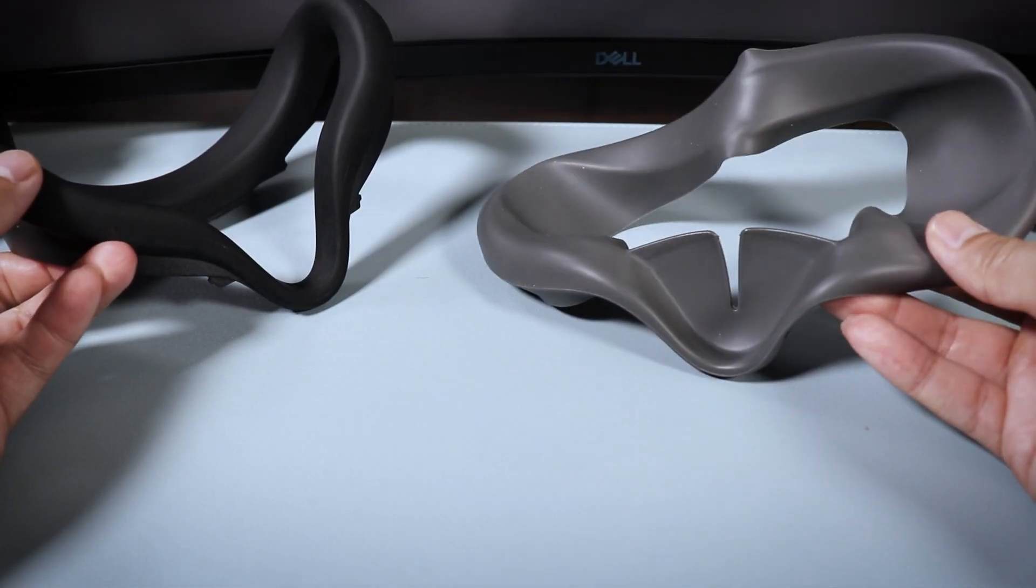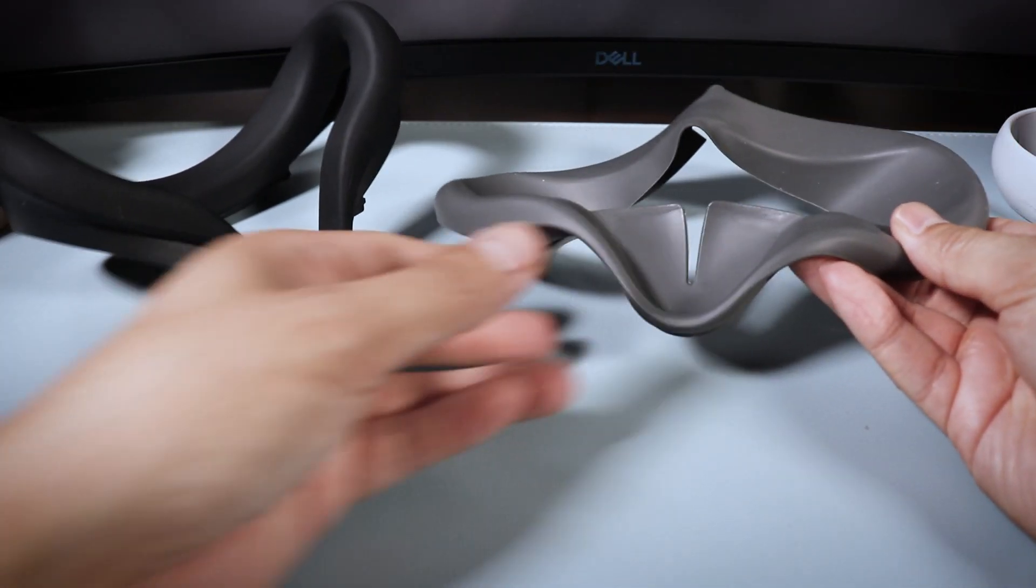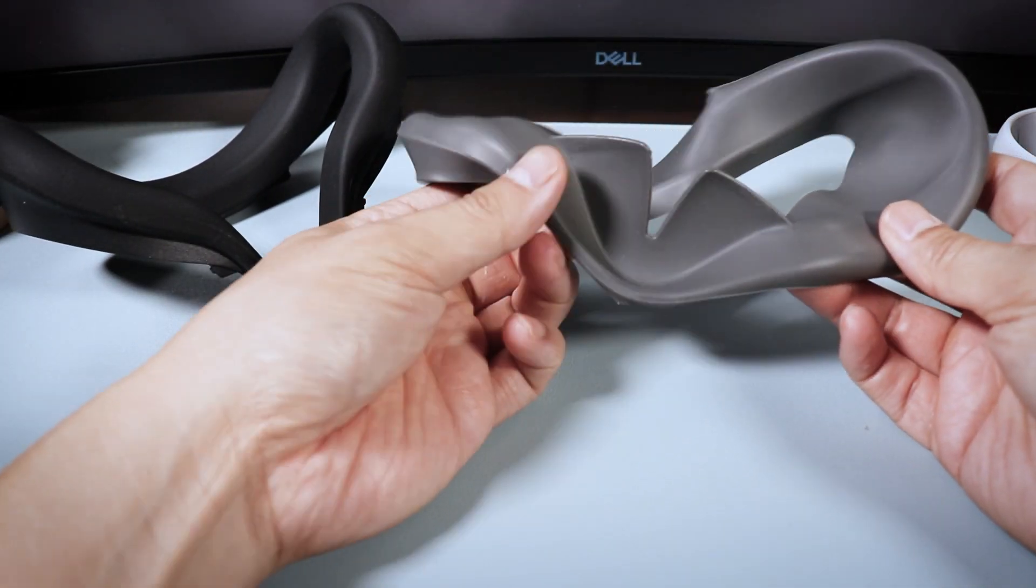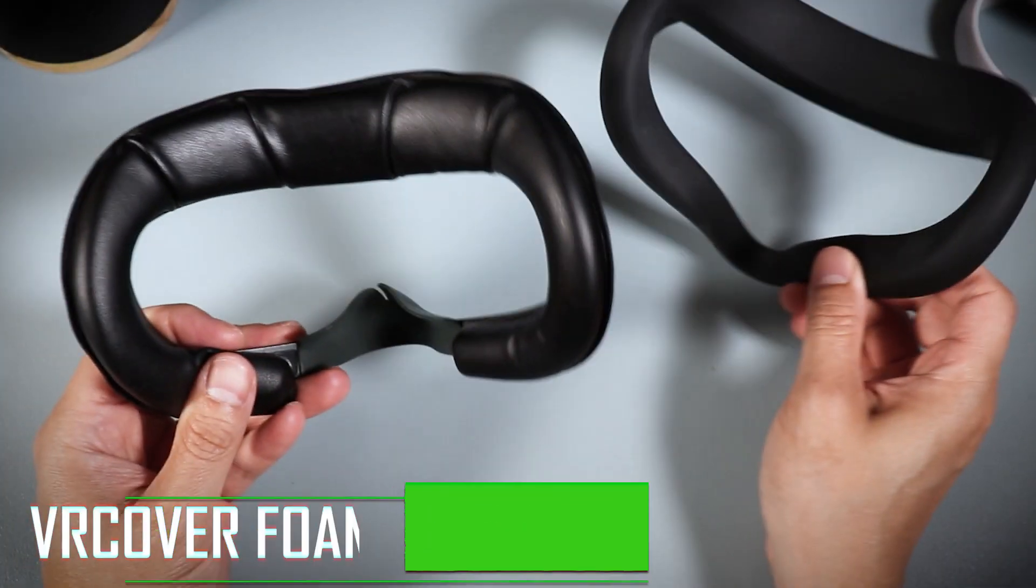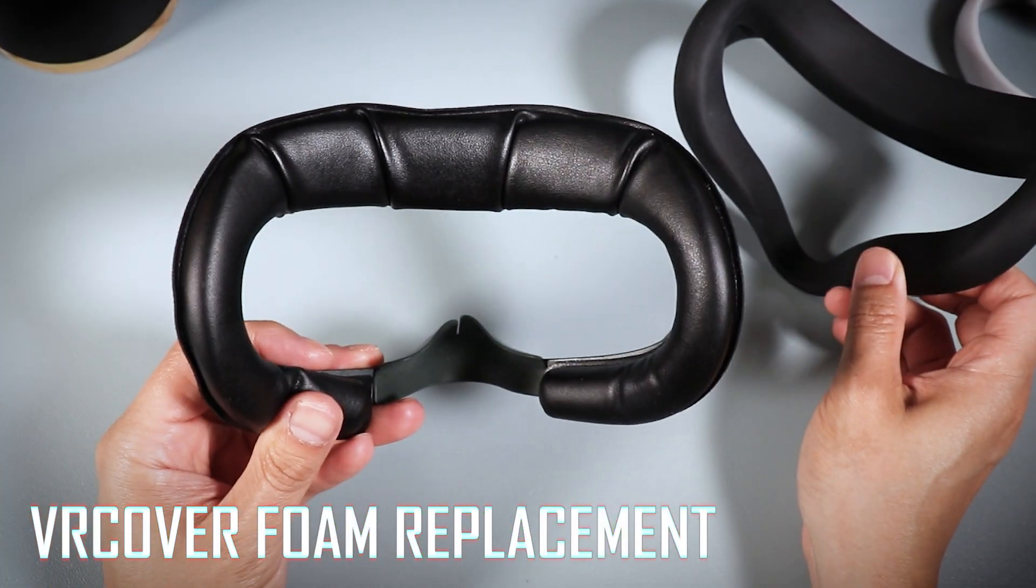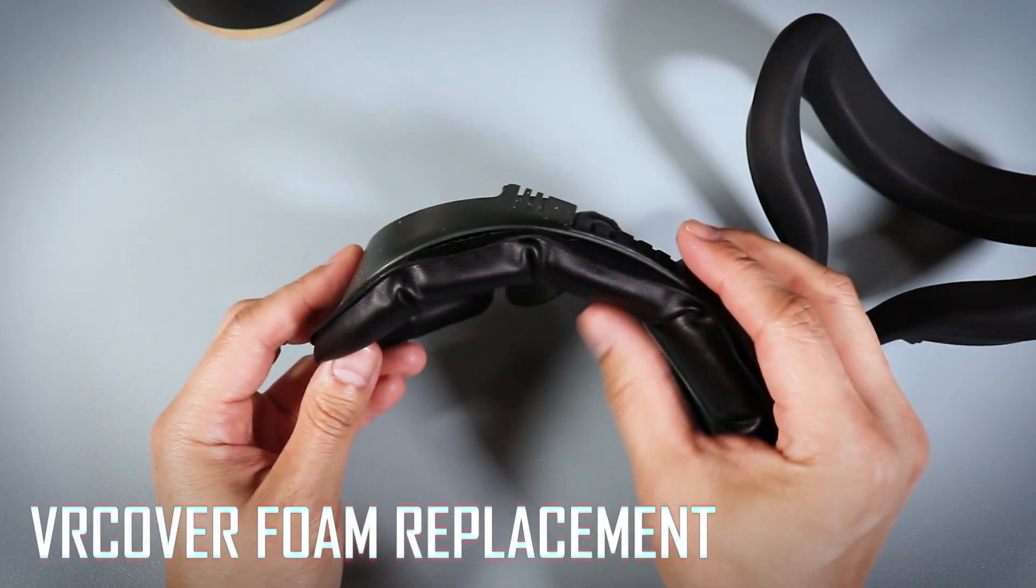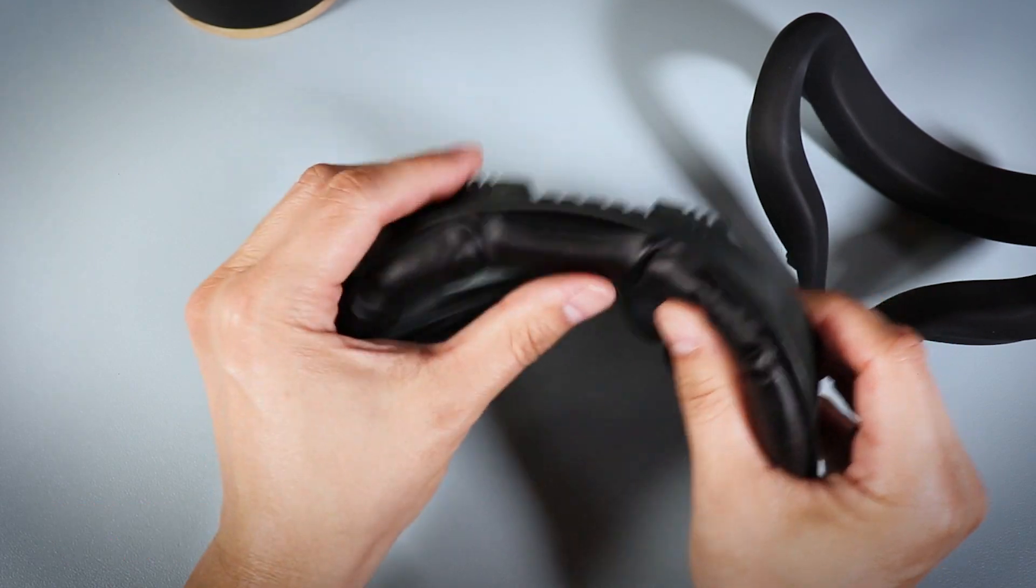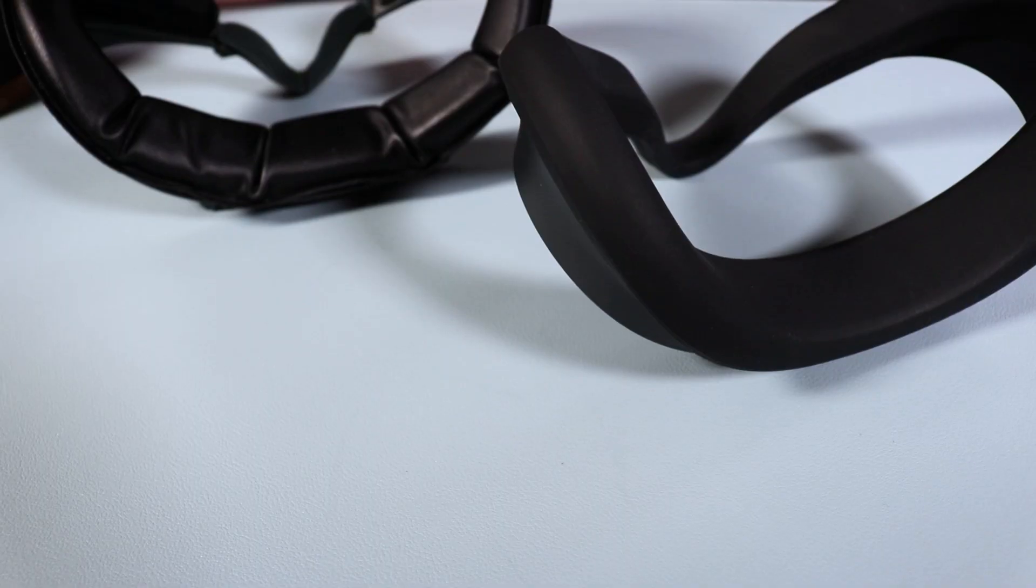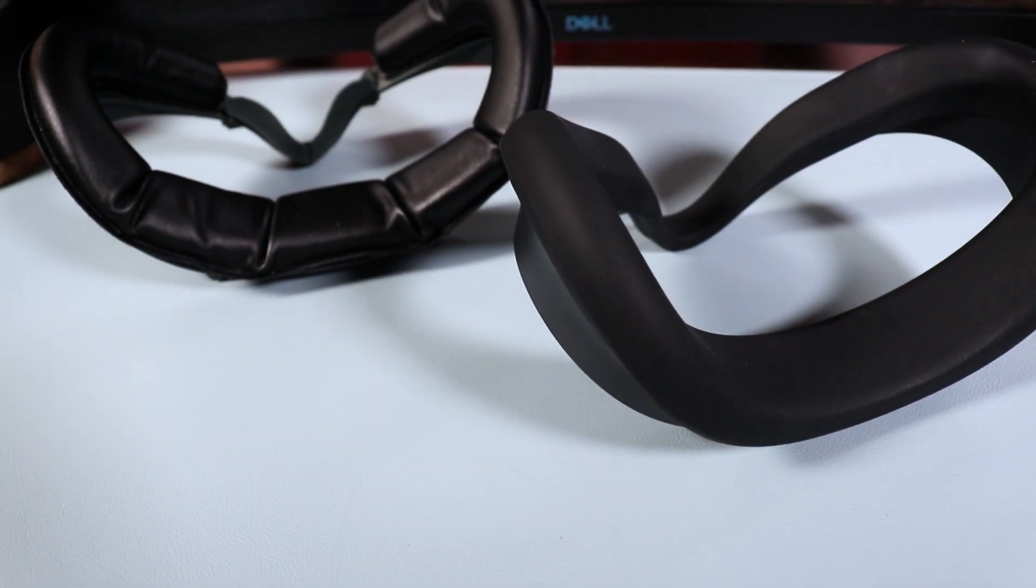But overall, I think both silicone covers are actually pretty comfortable compared to the stock facial interface, but if you have the VR Cover foam replacement, this one definitely has more of a cushion and is a bit more comfortable against your skin, but it is a more expensive item than the silicone covers.